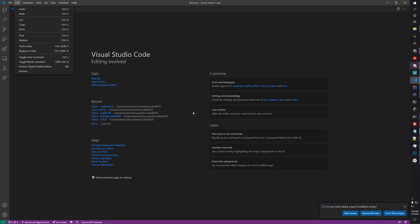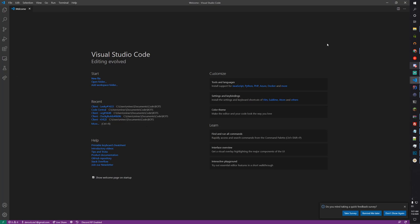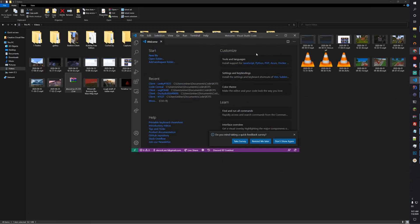Hey guys, welcome back to another video. Today we're talking about how to make a Discord music bot in Discord.js version 12. So let's get started.